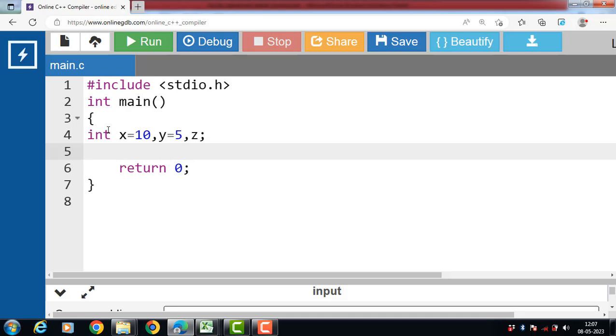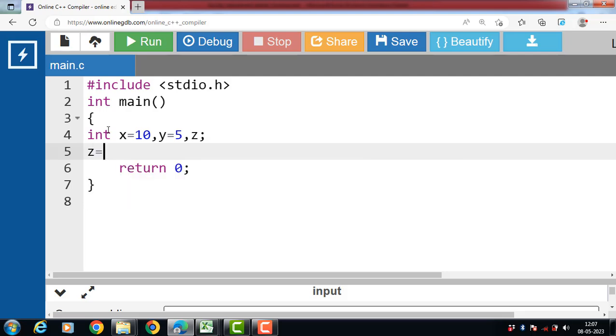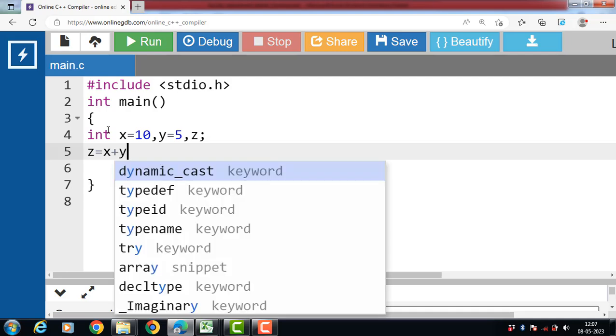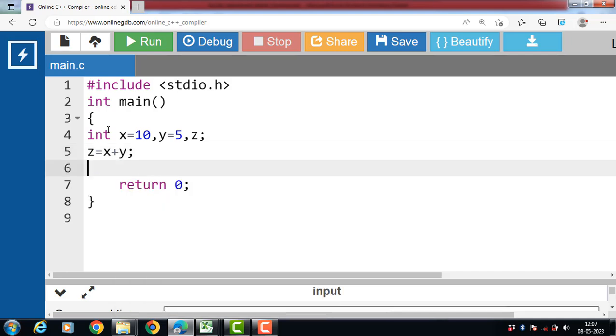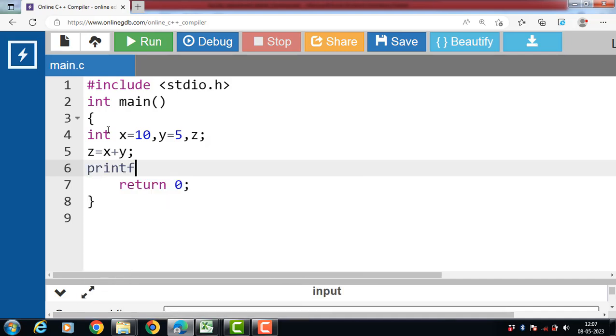Then after that, compute the addition. Z is equal to X plus Y. Addition of X plus Y is assigned to a variable Z. Now we have to display the value of Z. We have a printf function. Printf function is used to display the output onto the screen.